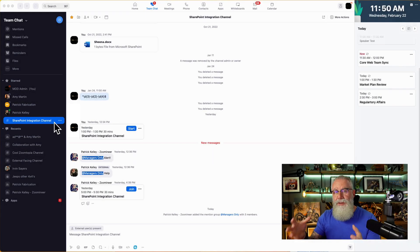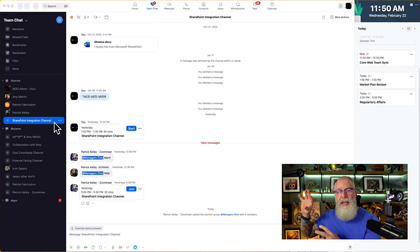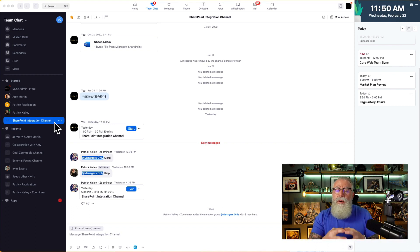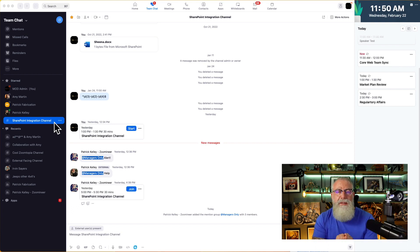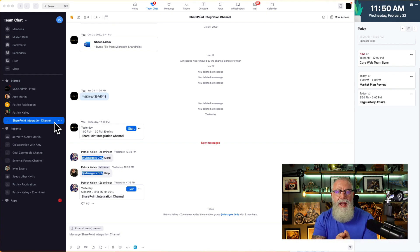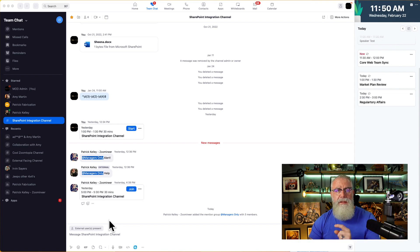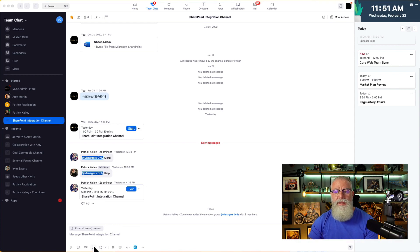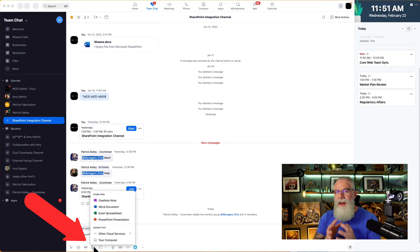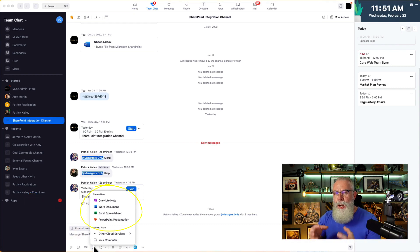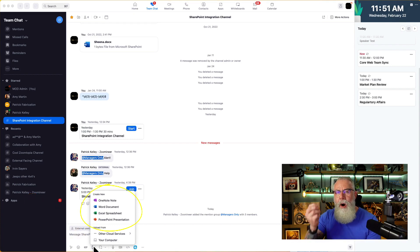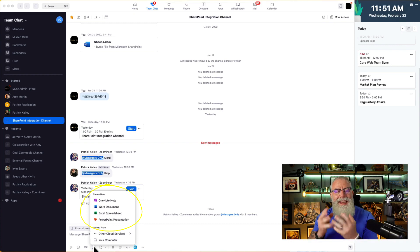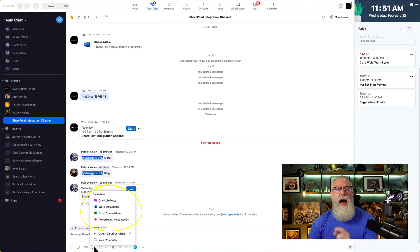We've enabled the SharePoint integration on the admin side. Now, every single time a user wants to upload or create files using Microsoft 365, they can inside of that channel. Take a look at this. When we create a new file inside of Zoom team chat, we go to the Files tab. When we click on that Files tab, look what now pops up. All the Office 365 suite of products can now be utilized inside of Zoom team chat.